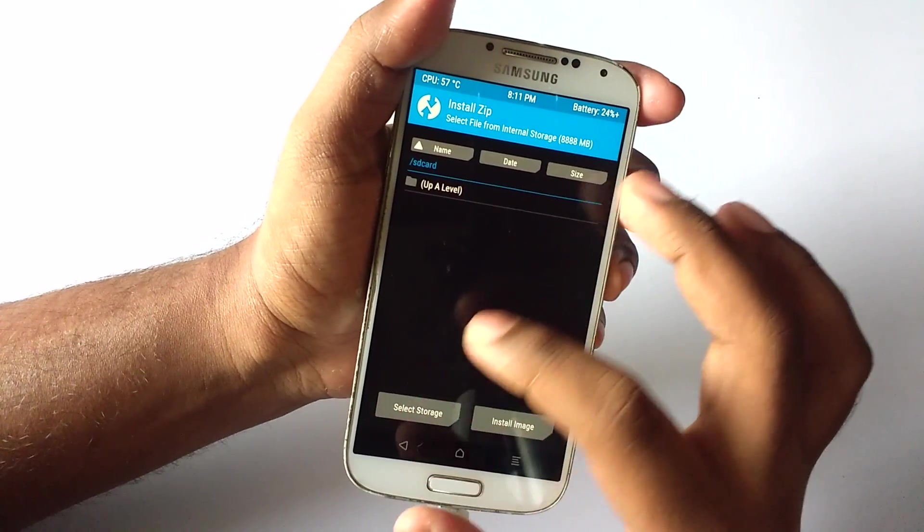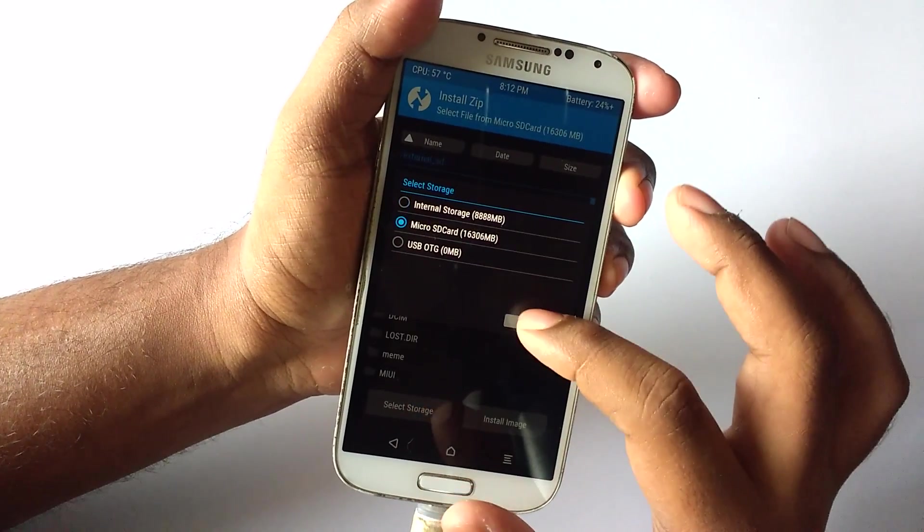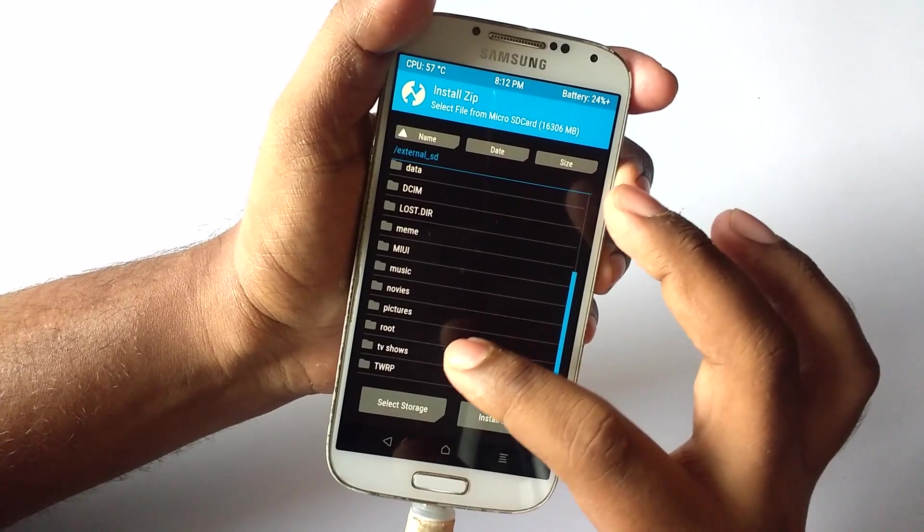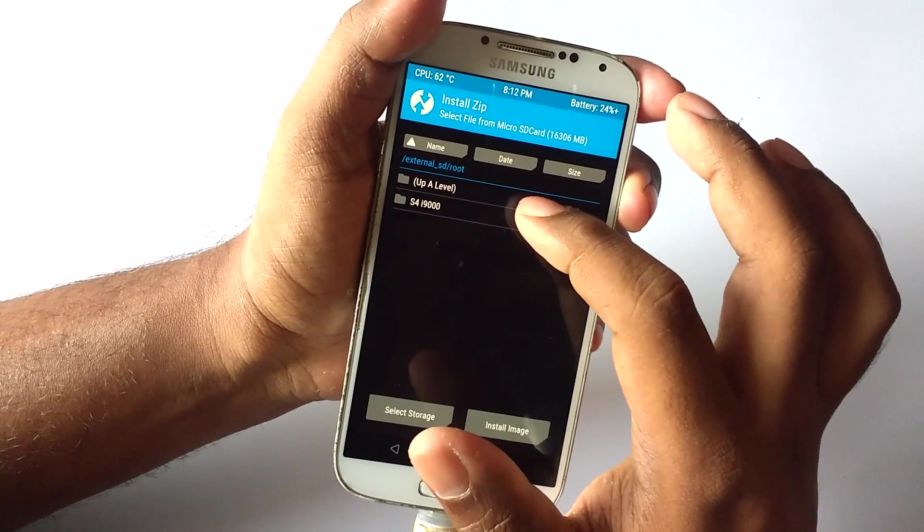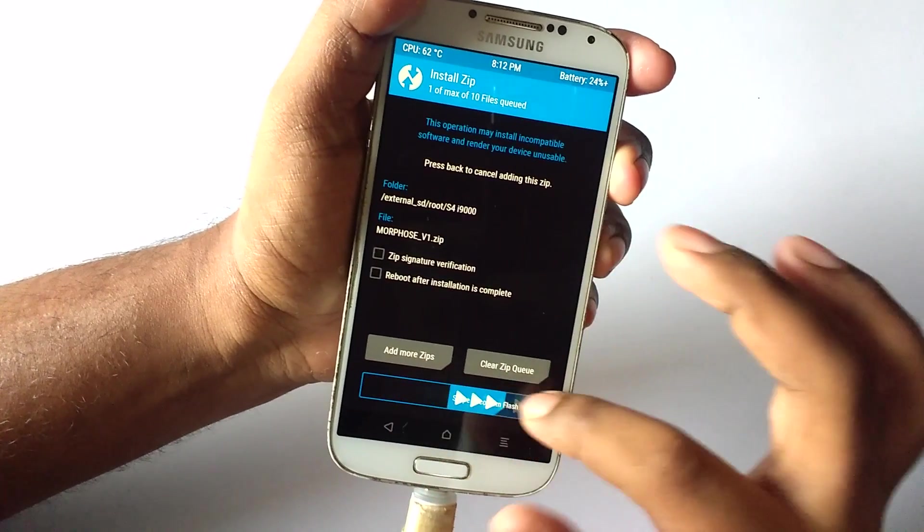Once that is completed, hit the home button and now select install. Navigate to your SD card and select the folder where you have saved the ROM file, select the file, and then swipe to flash.